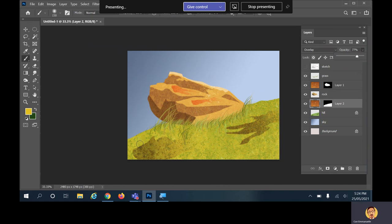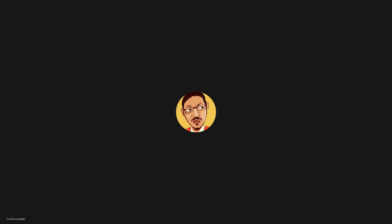That's pretty much it — that's how you create a landscape painting using just a few tools in Photoshop. Hope you enjoyed that — sorry for stopping and starting a bit, just getting tired at the end of the day. See you later.